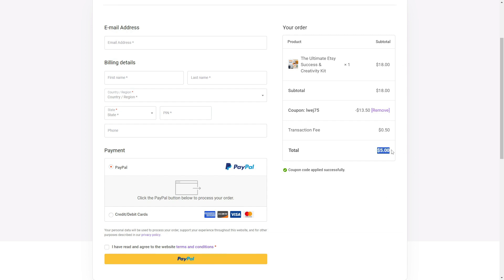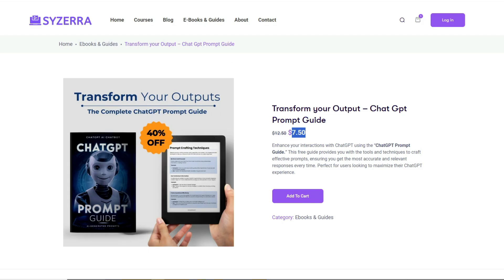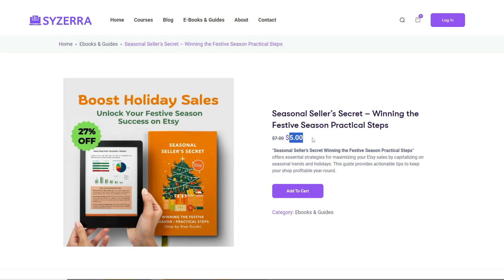You'll see the price drop to just $5. This is an incredible deal for the sticker set, a chat prompt guide, and the Etsy holiday success guide.